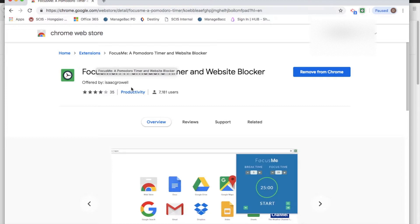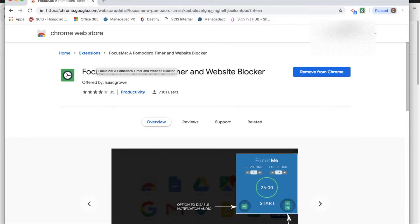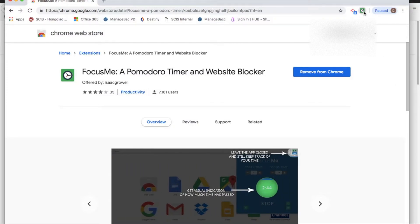Focus Me is a productivity app, it's free, and it's available on Chrome browser from the Chrome Web Store. Essentially it just allows you to block certain websites during your focus time. Let's have a look.